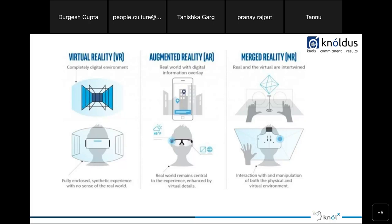Merged reality is a kind of augmented reality where objects from both the virtual and real world are merged and interact. For example, imagine playing a basketball game and picking up a ball from your room and bringing it into the game. Intel has a project called Alloy that uses merged reality.